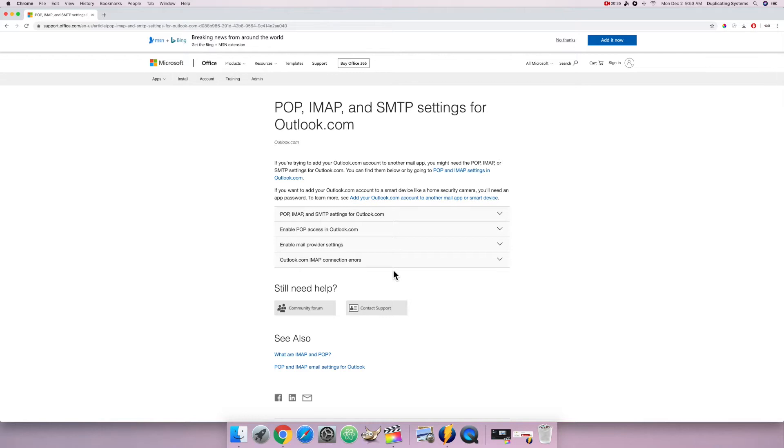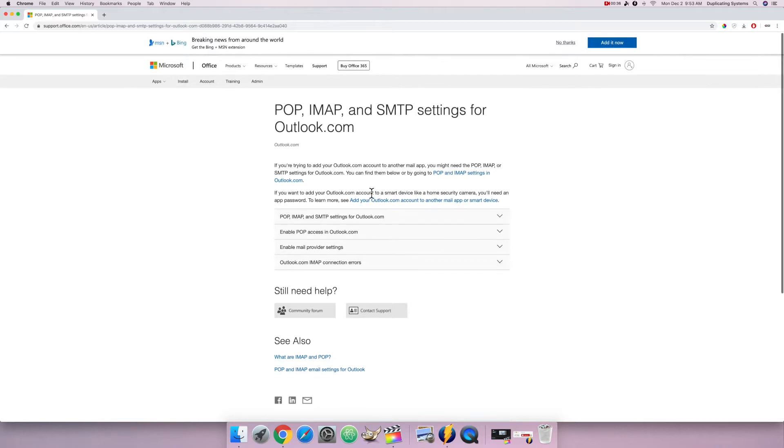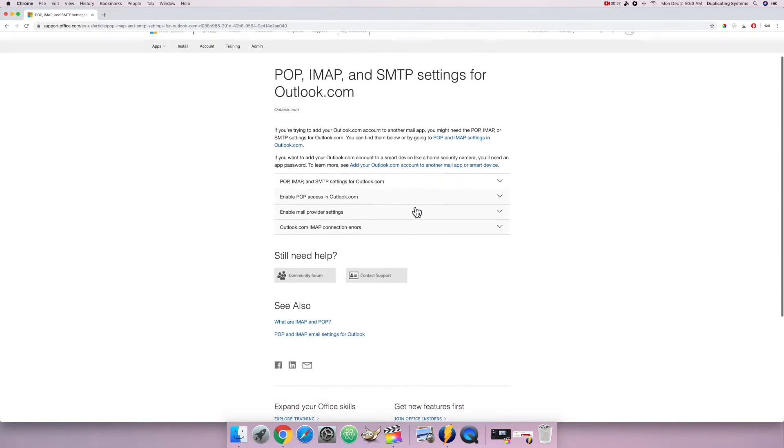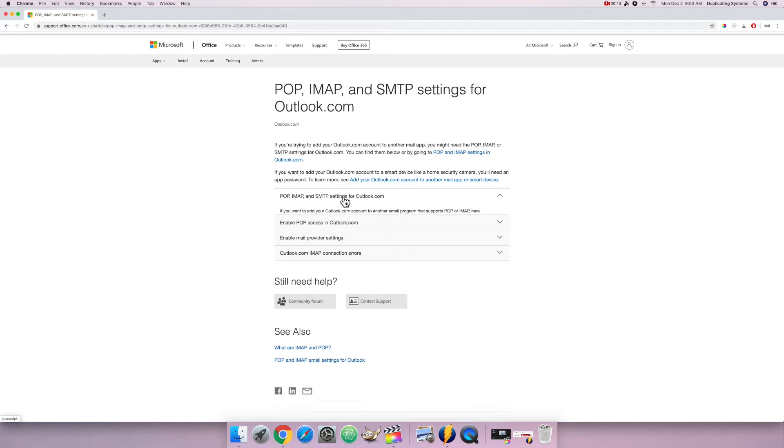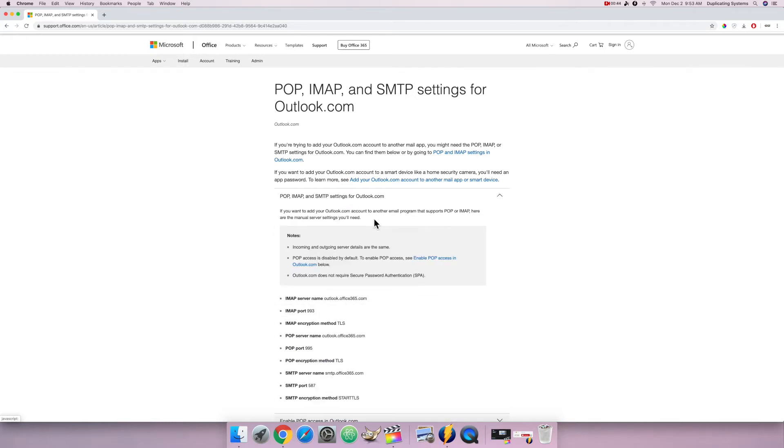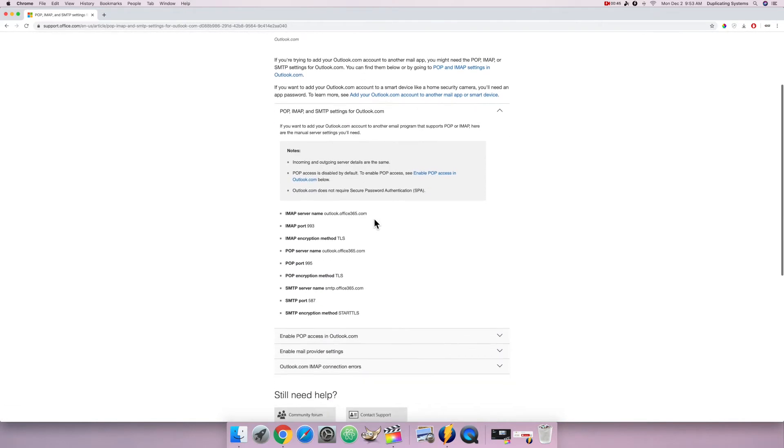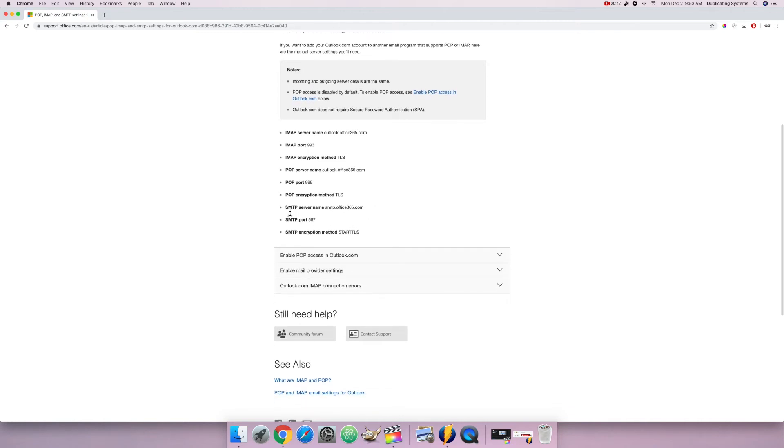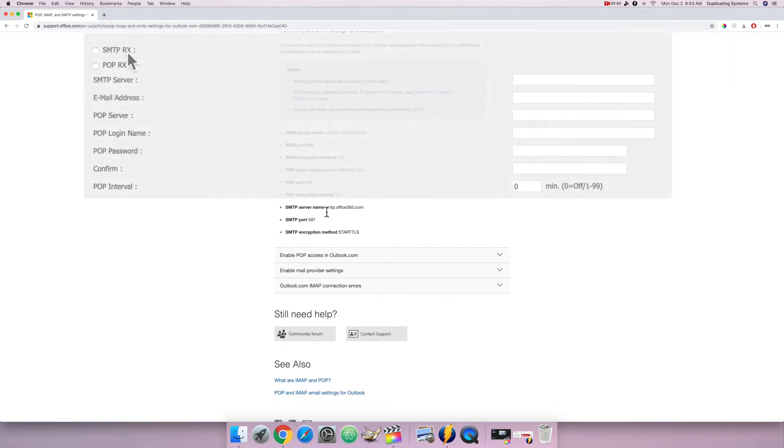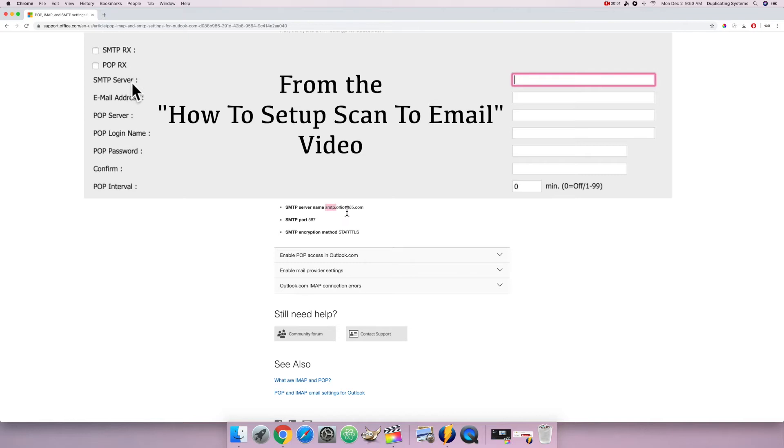This looks like the official Microsoft documentation, so I'm going to click on this first tab that says SMTP settings. I'm going to scroll down, and here is SMTP server name, and this looks like what I want to type in to my copier.